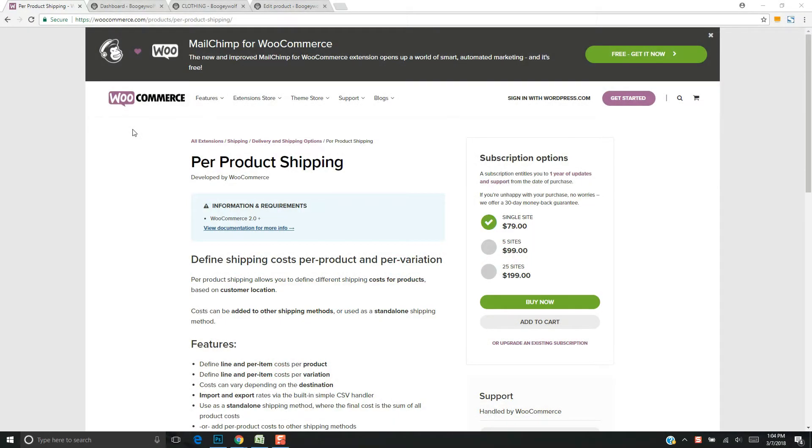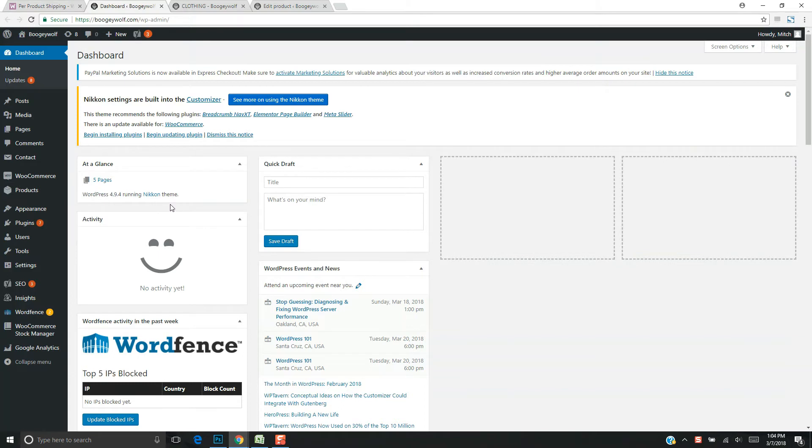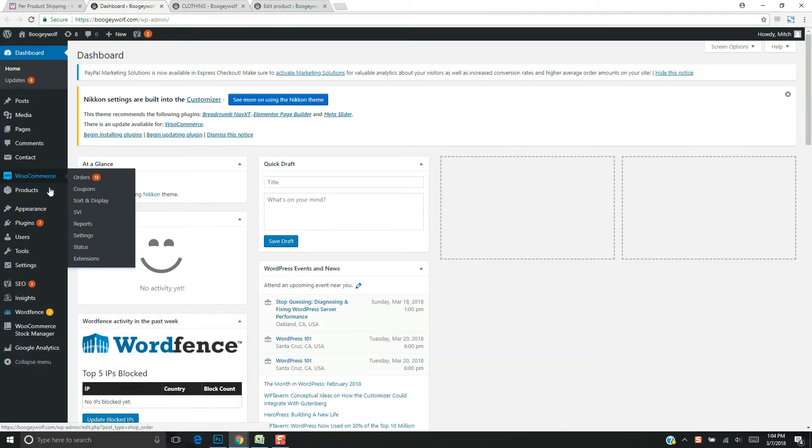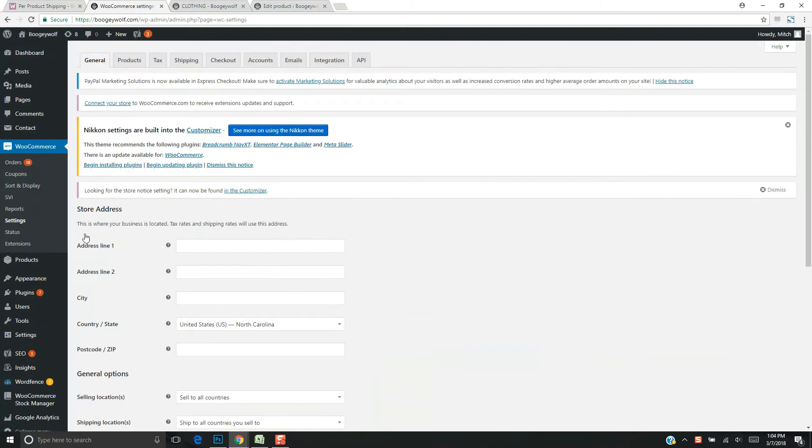We're working with this per product shipping WooCommerce plugin for a clothing site. This video provides a brief overview of how it's all set up. Basically, there are two different things to focus on: the default options for shipping on a per product basis, and the ability to override individual products.